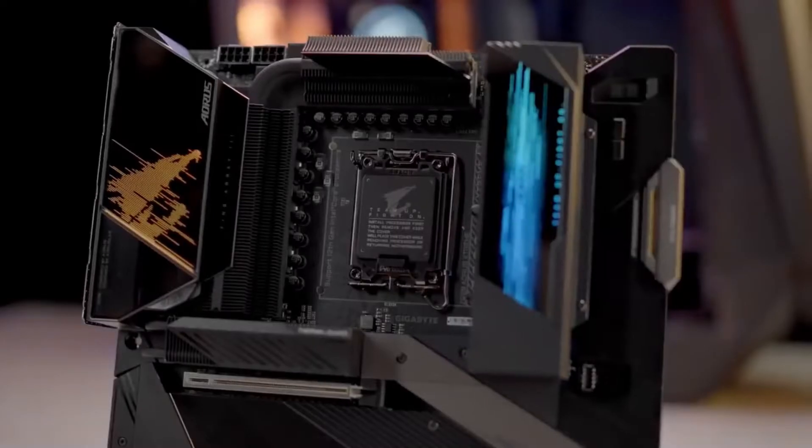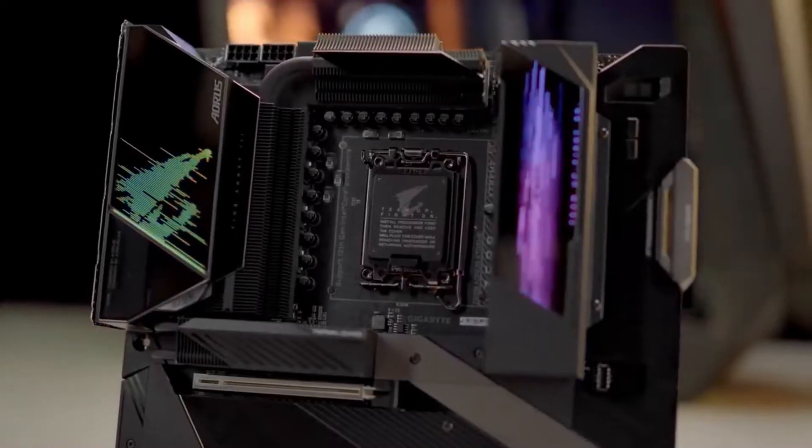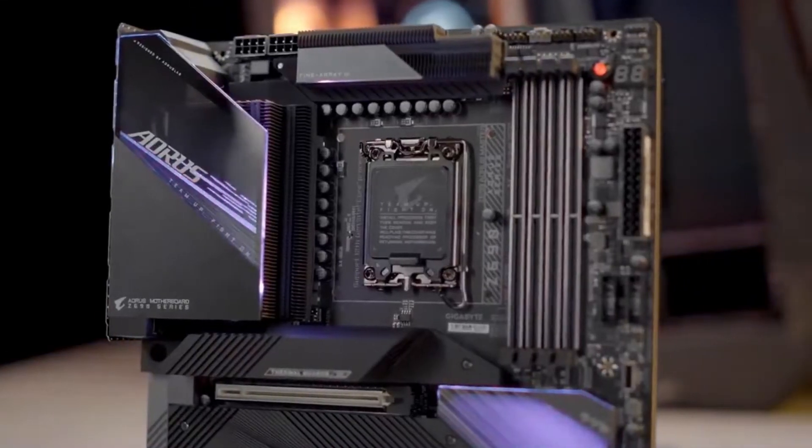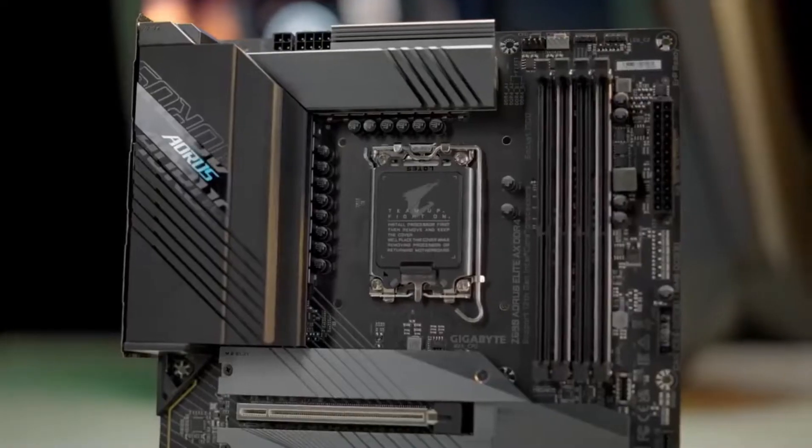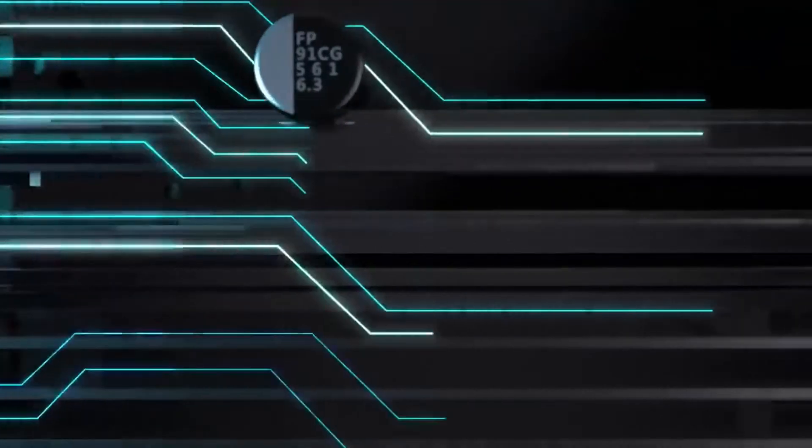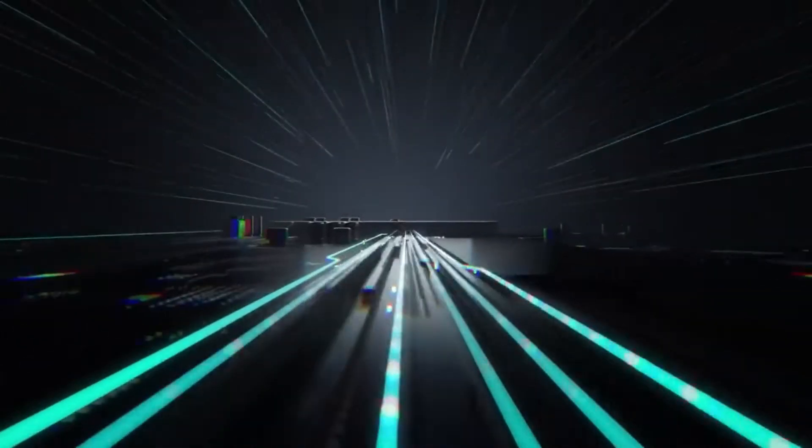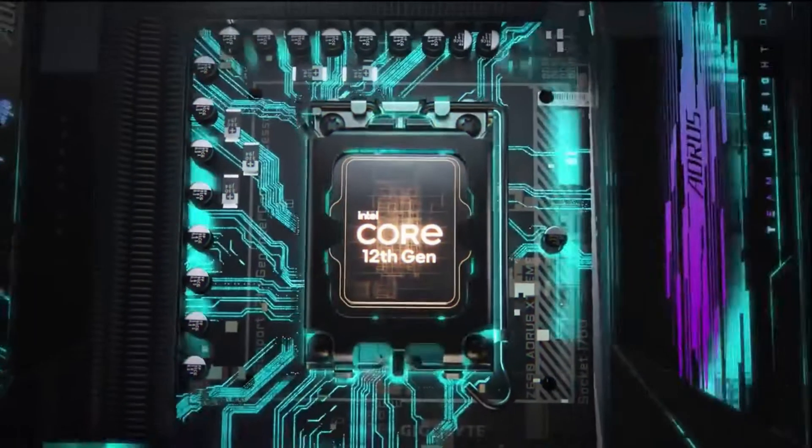The power design has always been Aorus's major forte. Now the whole Z690 lineup will be favored by the true direct power design which guarantees lower VRM temperature and better power efficiency.